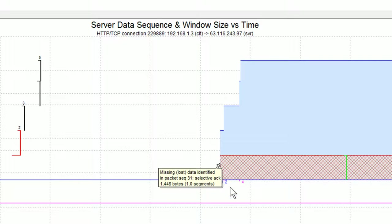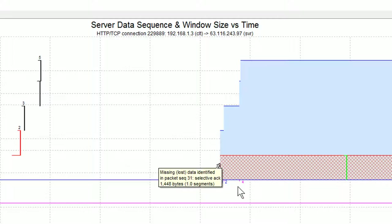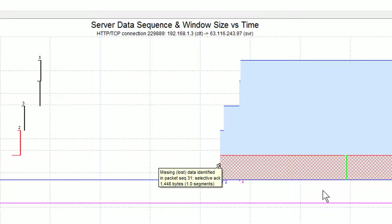The little numbers here, by the way, they're just a count of duplicate ACKs, because selective ACKs also count as duplicate ACKs. And we had four of them, in fact, each of our selective ACKs was also a duplicate ACK.